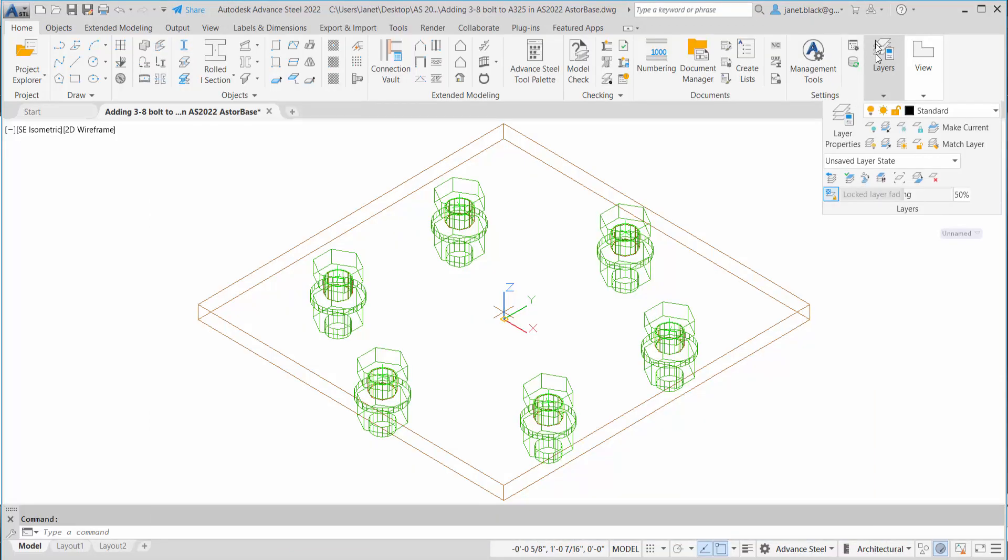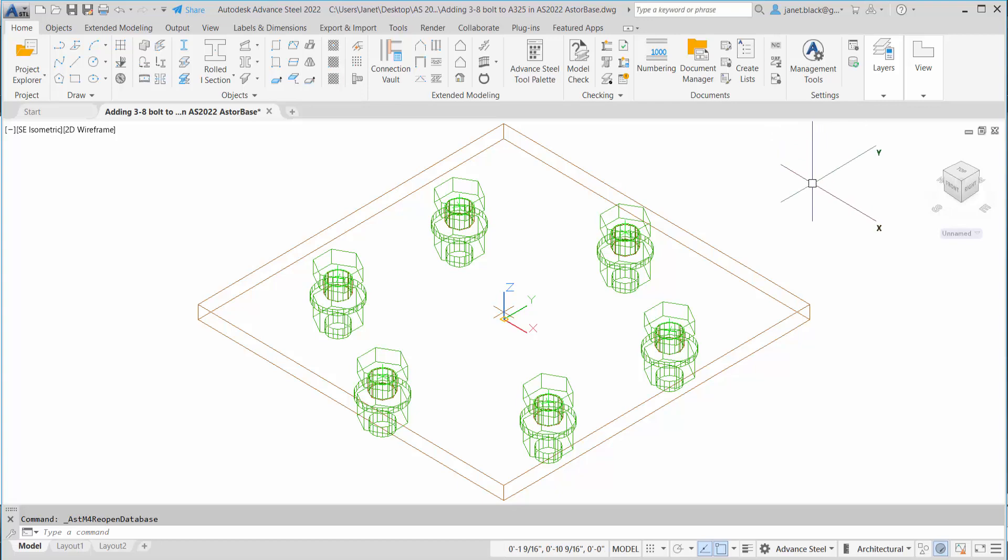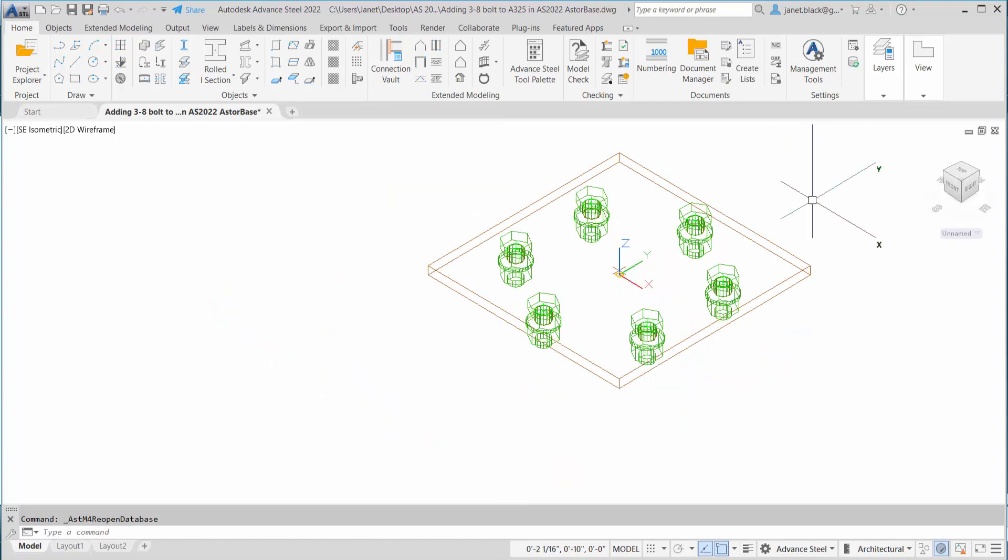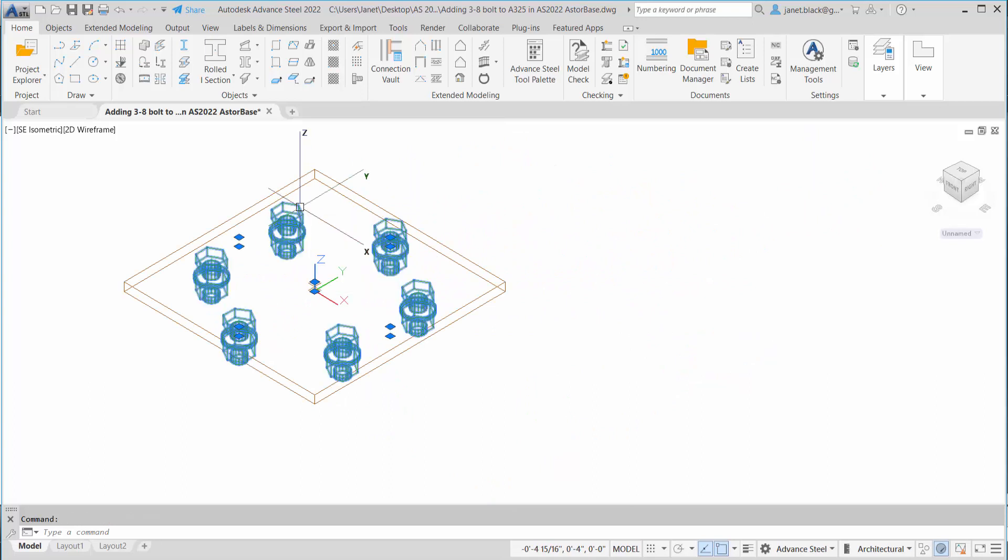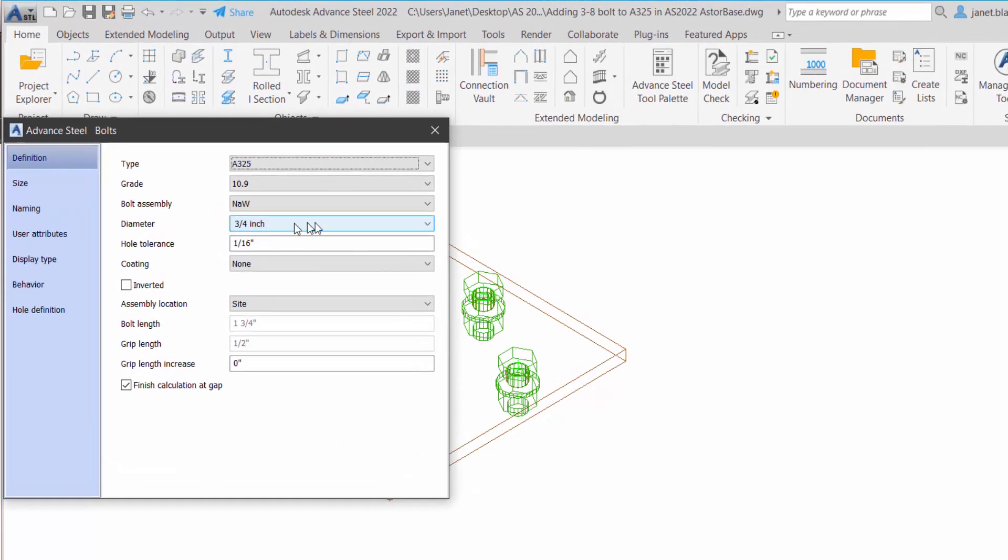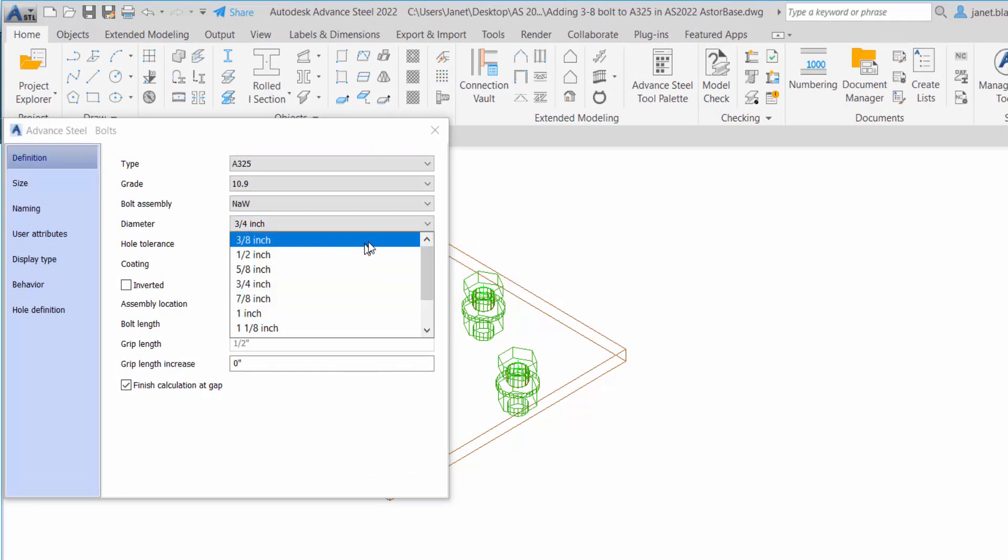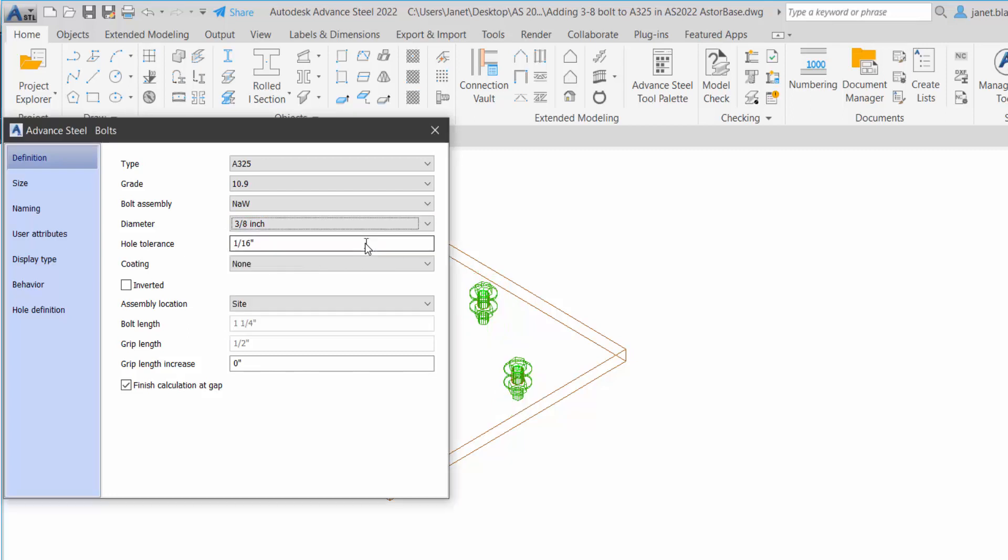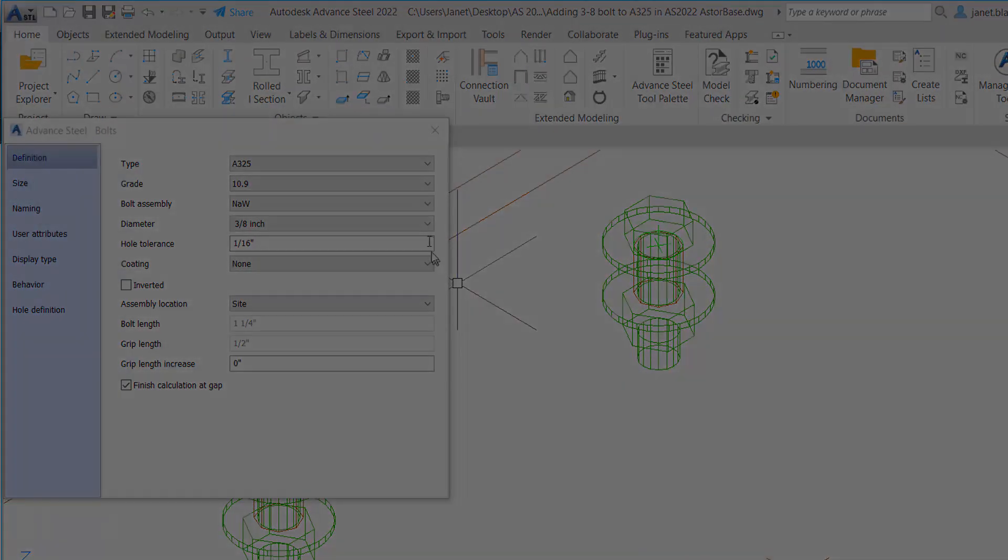I can minimize the management tools, back into Advanced Steel. We want to update defaults just to lock all the changes we've made in the management tools. Very, very important. Now let's take a look at the bolt category. Now we have A325, which is the type. I'm going to zoom in and let's check the diameter. There should be a 3/8 inch. Yes, it exists for the bolt assembly set nut and washer. And that's how it's done. I hope this helped.